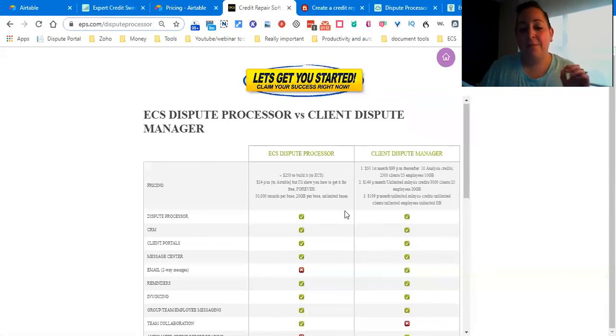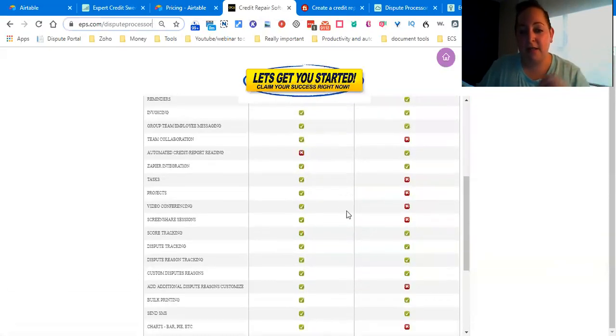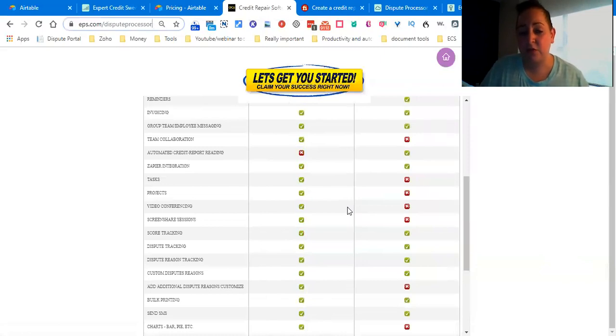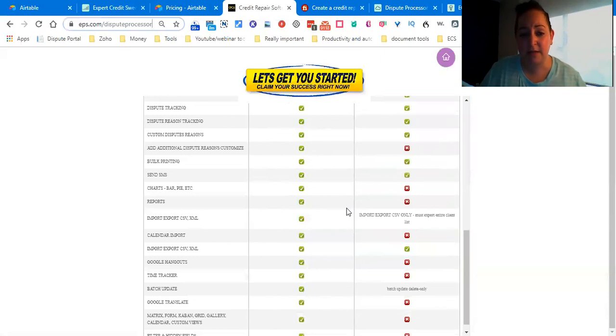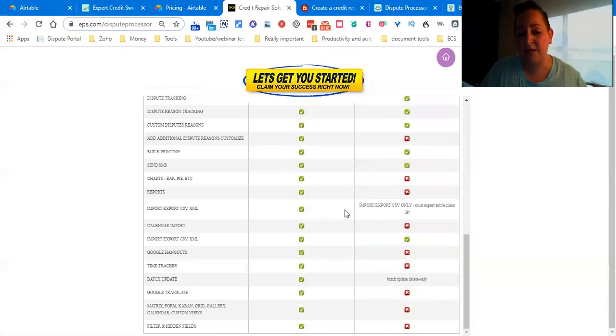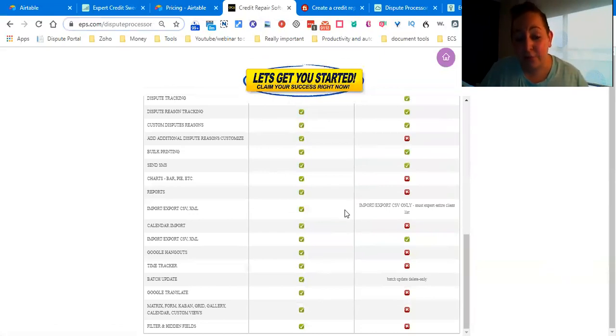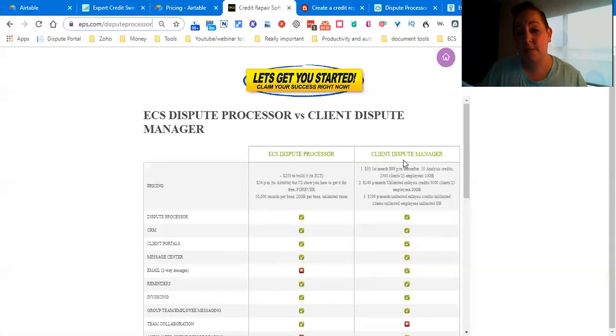Besides that, mine does more than theirs. Let's go to the ones that mine does that theirs doesn't: tasks, projects, video conferencing, screen sharing, add additional dispute reasons, customized charts, reports, calendar import, Google Hangouts, time tracker, batch update, Google Translate, matrix form, Kanban, grid, gallery, calendar and custom views, and filter and hidden views.